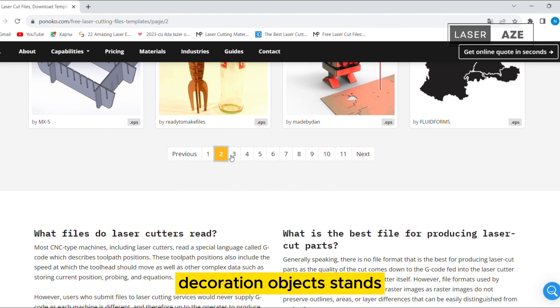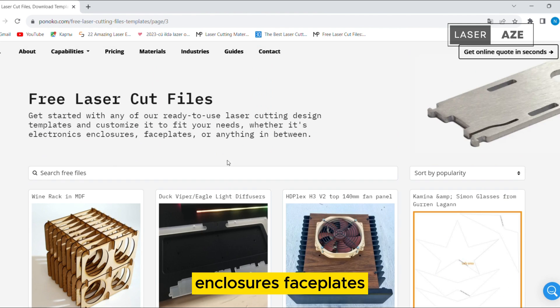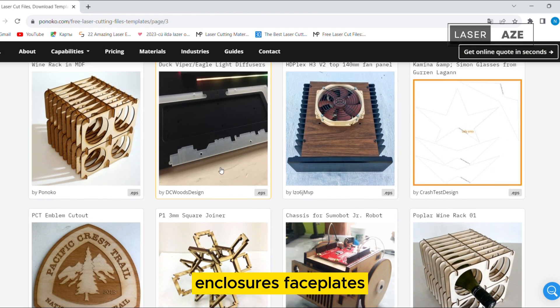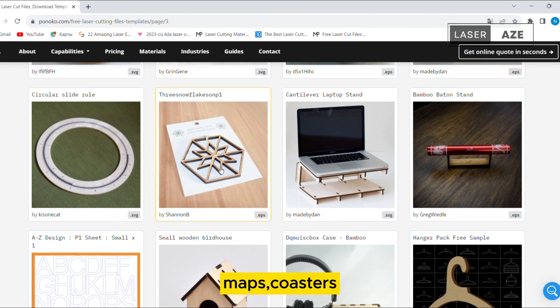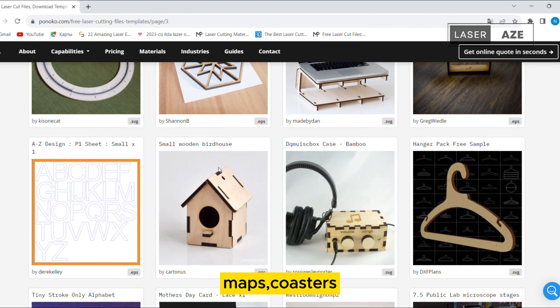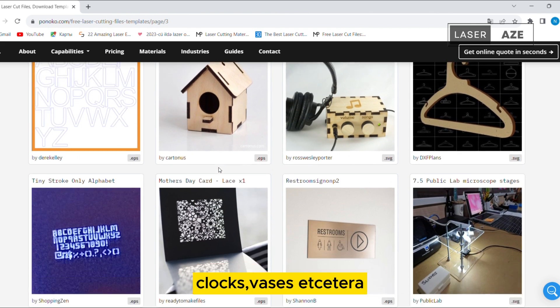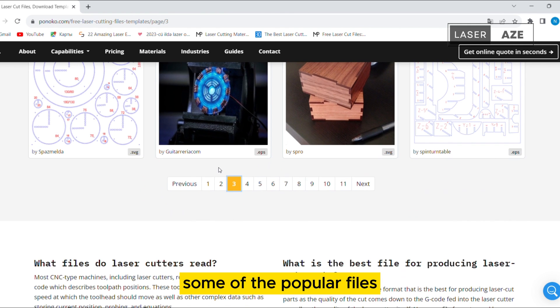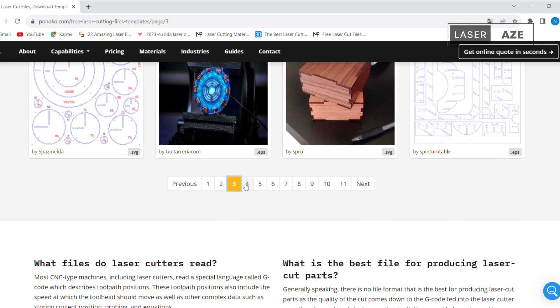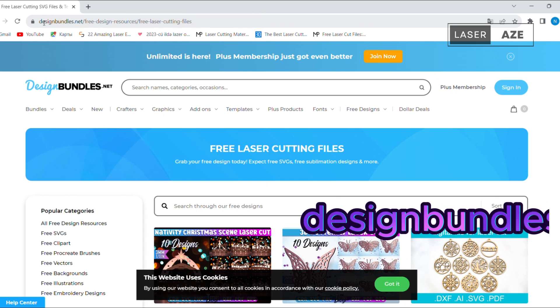Decoration objects, stands, enclosures, faceplates, city blocks, maps, coasters, clocks, vases, etc. are some of the popular files available on Ponoko.